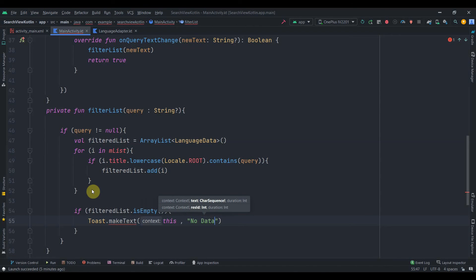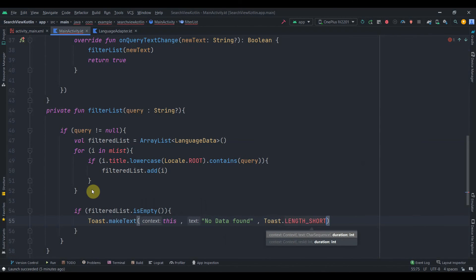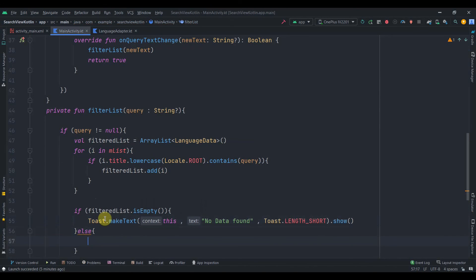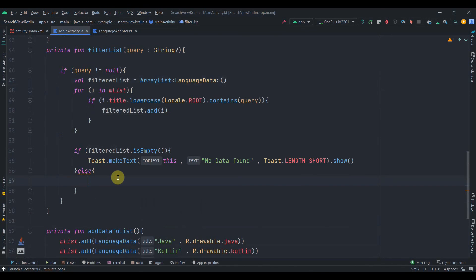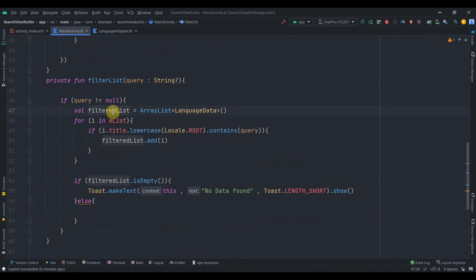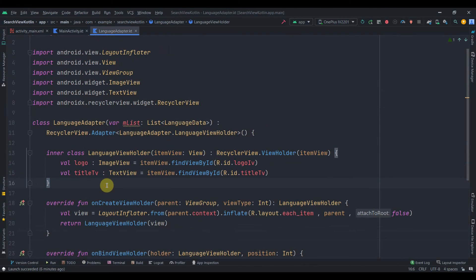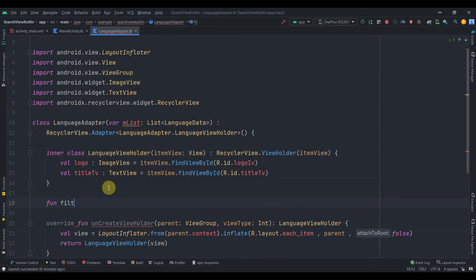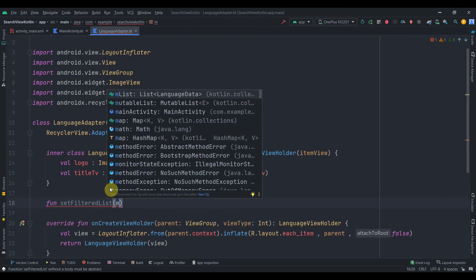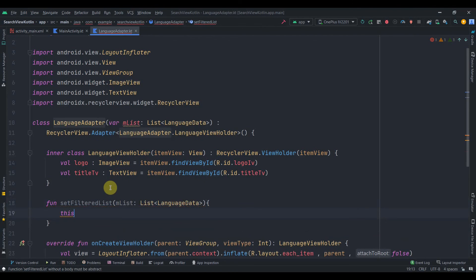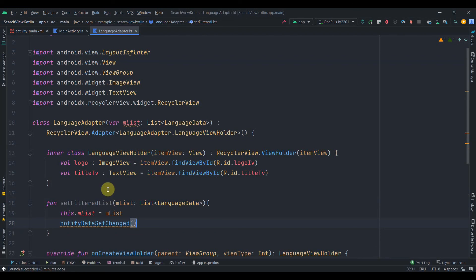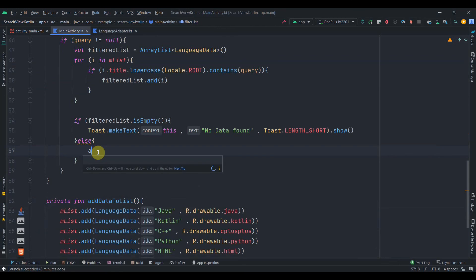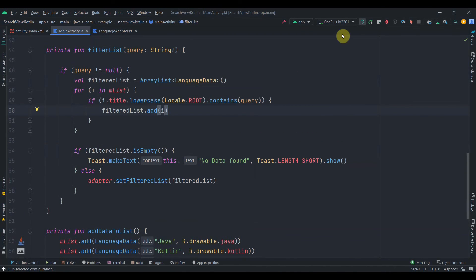After the loop, if filteredList is empty I'll show a Toast saying 'No data found'. Otherwise, I'll call adapter.setFilteredList(filteredList). In the adapter class I'll create a fun setFilteredList(mList: ArrayList<LanguageData>) that assigns this.mList = mList and calls notifyDataSetChanged().